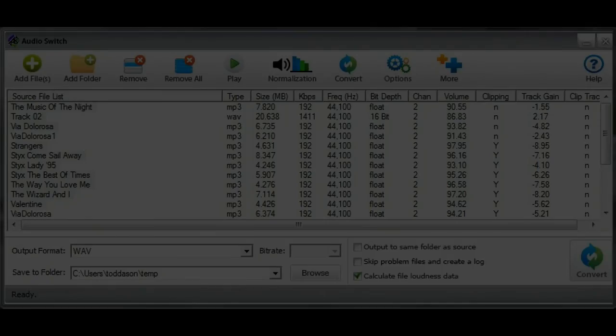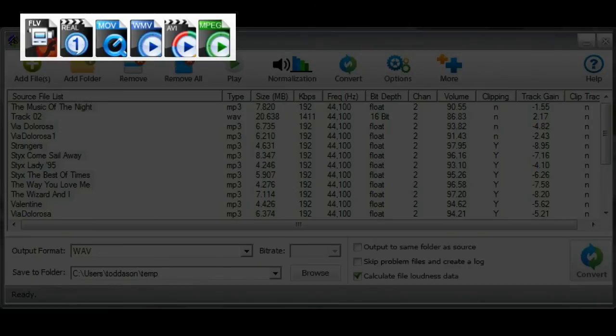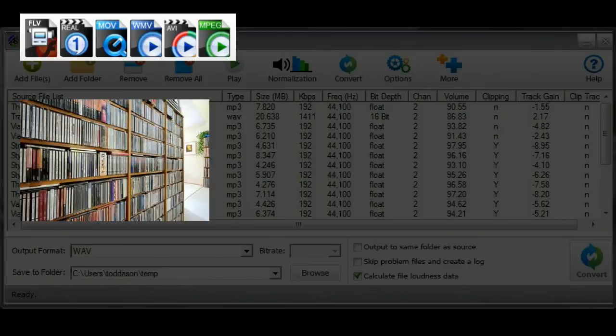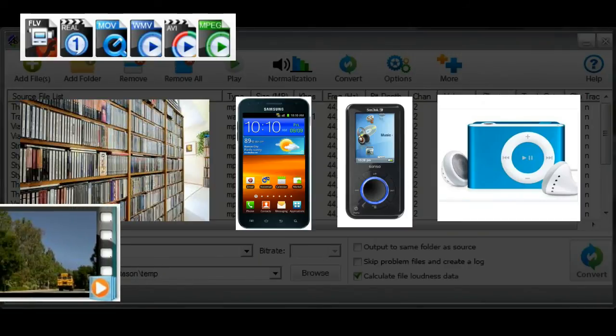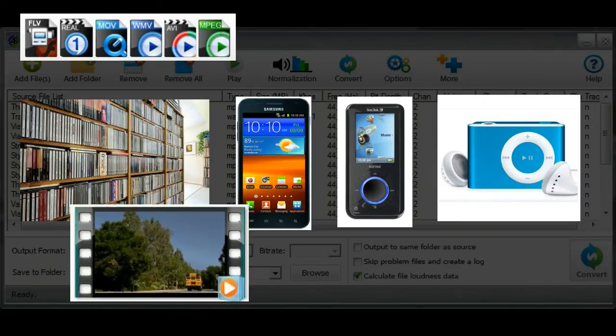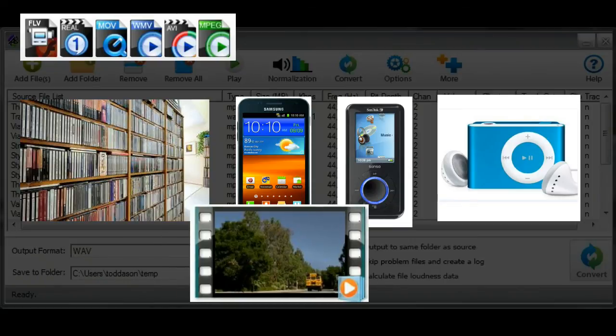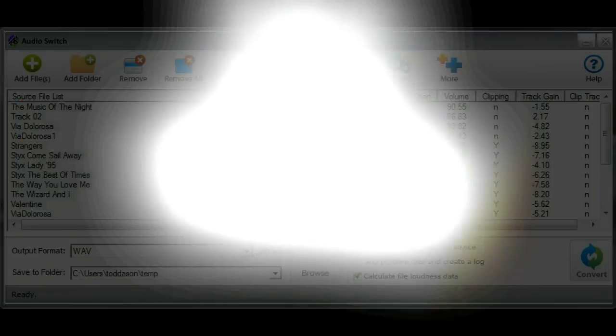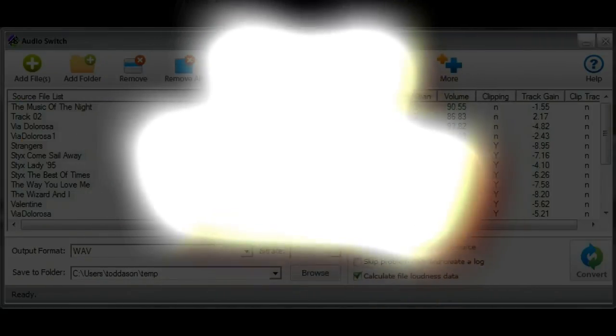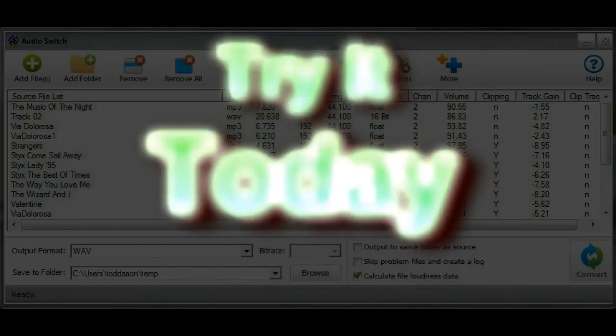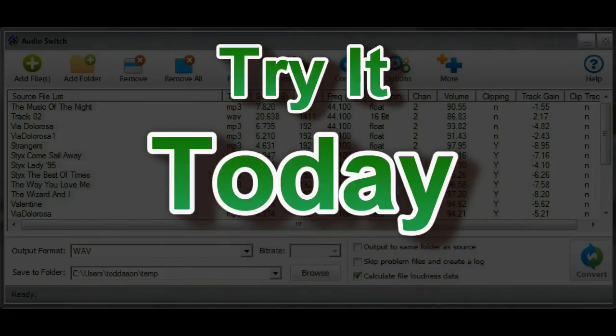If you own or have a large number of audio files, as most people do today, AudioSwitch is one of those utilities that will save you loads of time when you need it. Why not give it a try today?